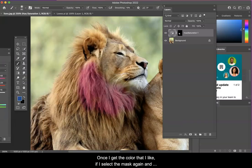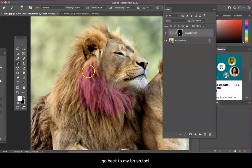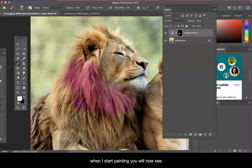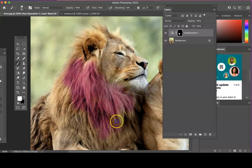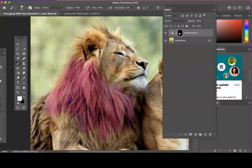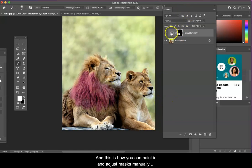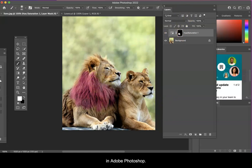Once I get the color that I like, if I select the mask again and go back to my brush tool, when I start painting you will now see your edited pixels through your mask. And this is how you can paint in and adjust masks manually in Adobe Photoshop.